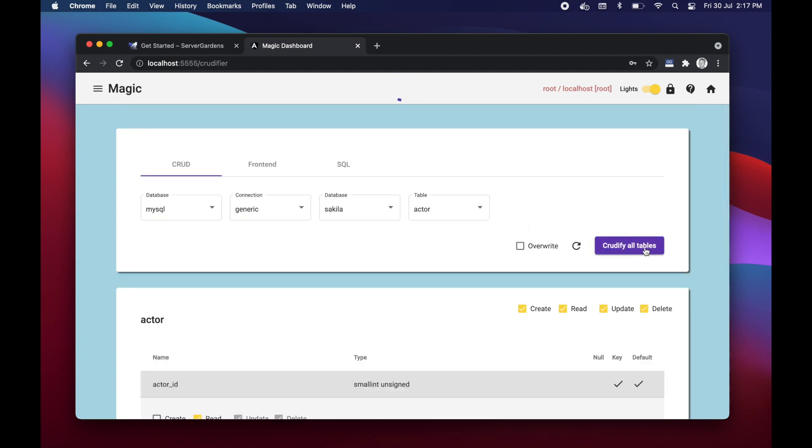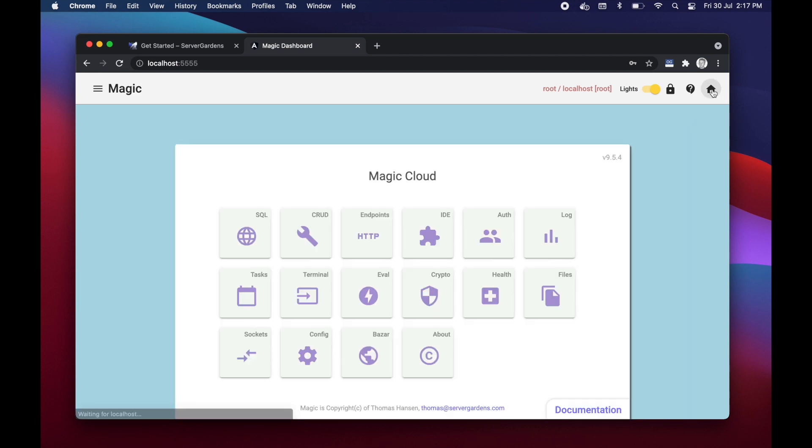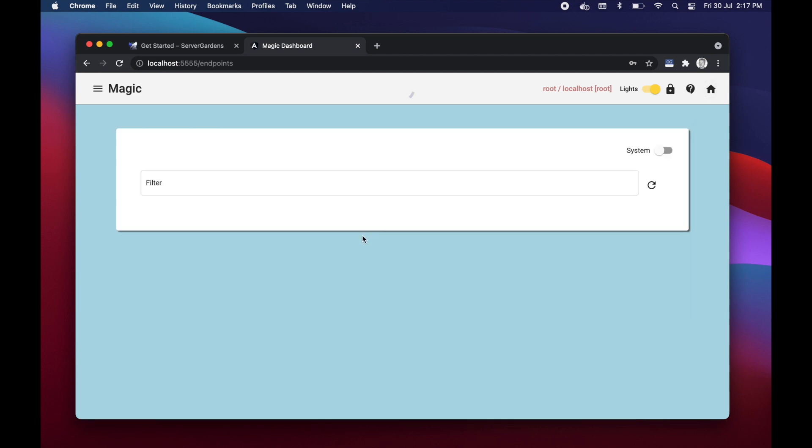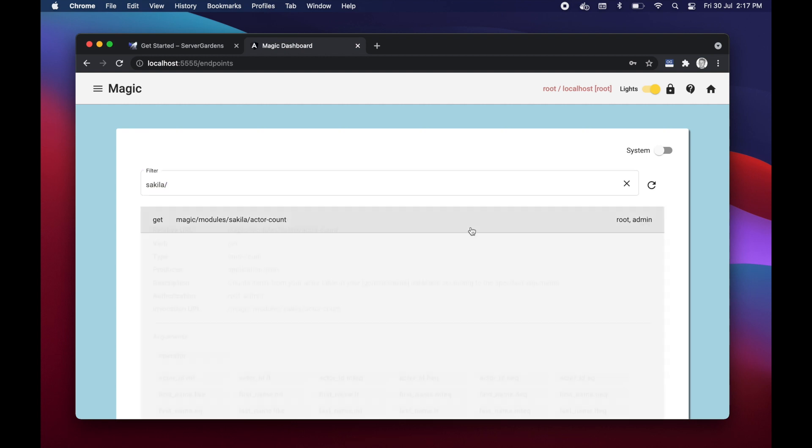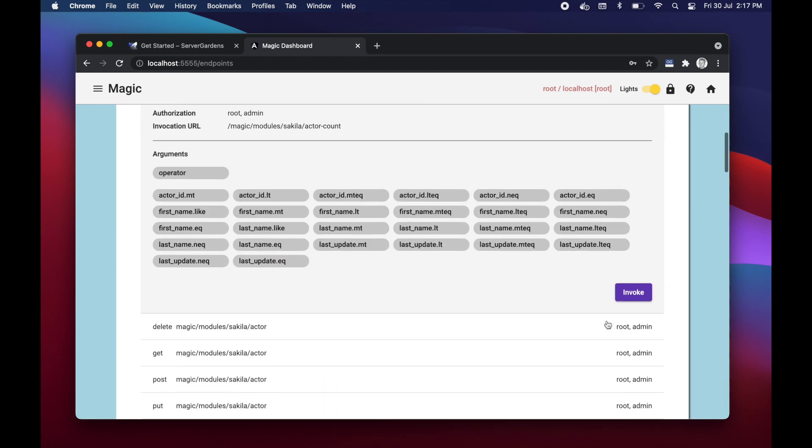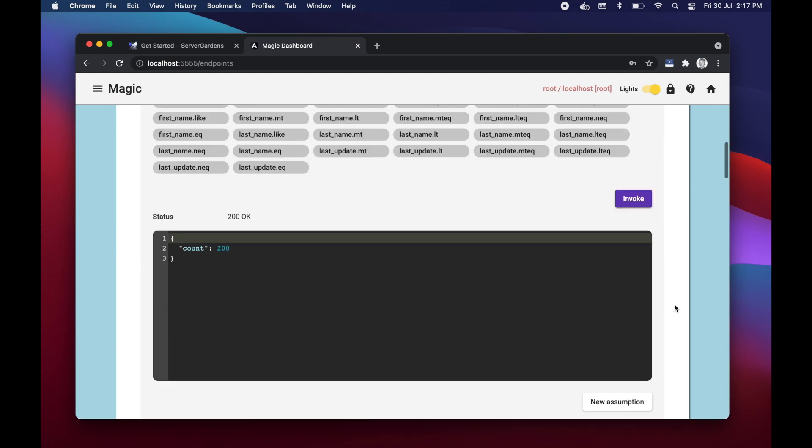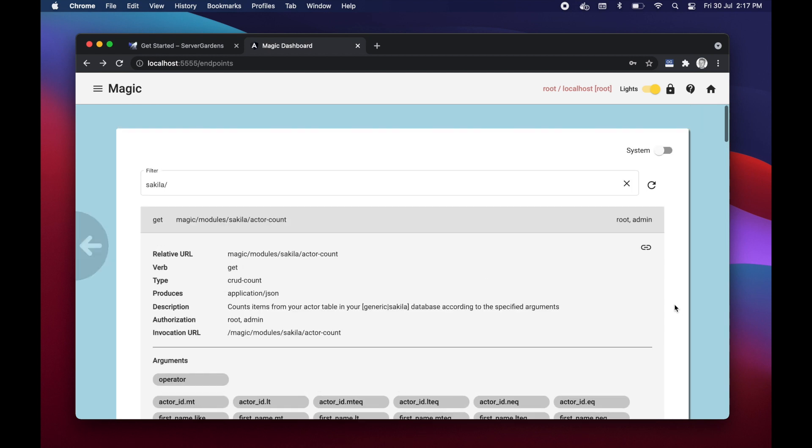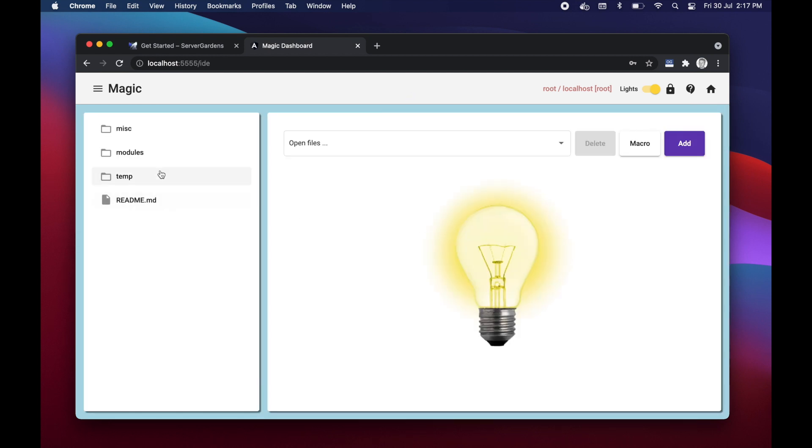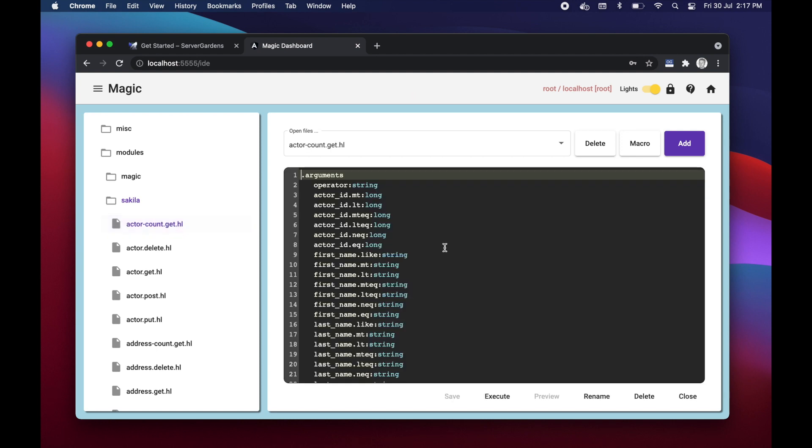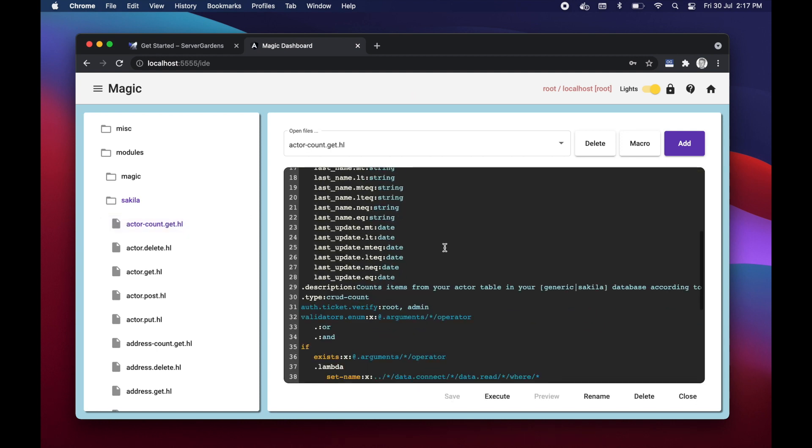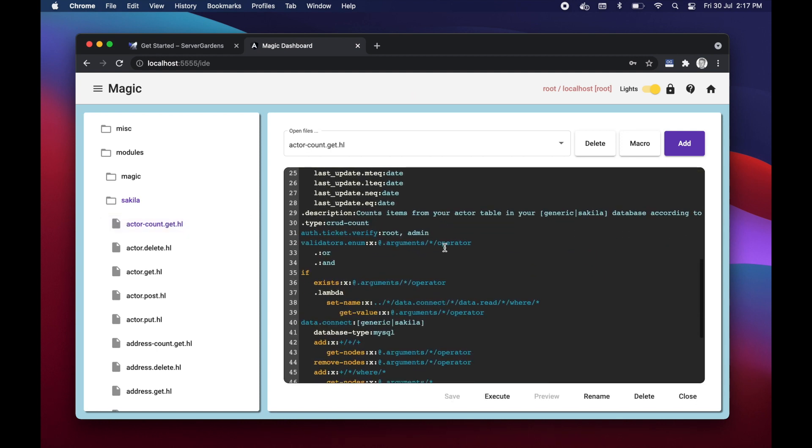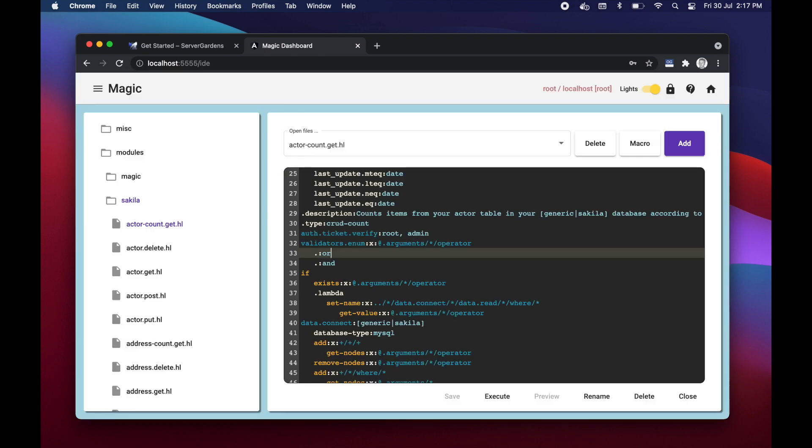Two seconds later I've got 3194 lines of code generated automatically for me and I can now immediately go to my endpoints and I can filter on Sakila slash for instance and I can actually start immediately invoking my endpoints. Or I can go into hyper ID and I can look at the code that was generated for me. For instance here's the particular endpoint I was just actually just now executing. It's counting actors basically from the Sakila database.